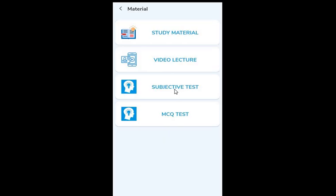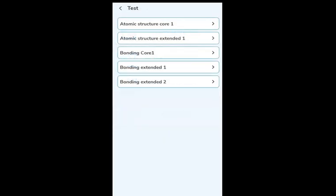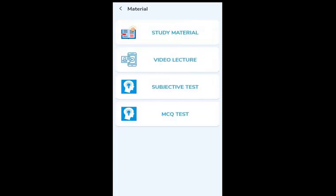Next is the subjective test, which is a collection of subjective questions for the given topics in this chapter. If I click on Subjective Test, these are actually worksheets based on past paper questions. They are categorized into core worksheets and extended worksheets. For atomic structure, you find both core and extended worksheets. For bonding, there are two extended worksheets as well. In the organic chapter especially, you have access to a large number of worksheets for plenty of subjective practice.